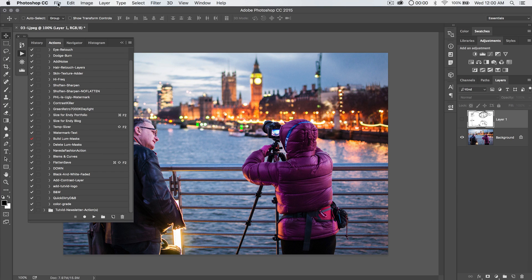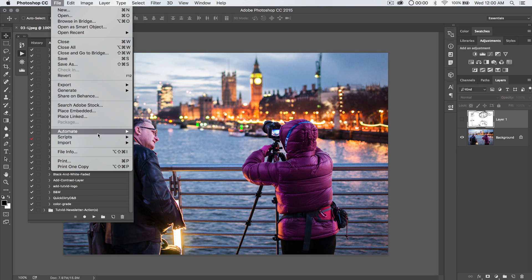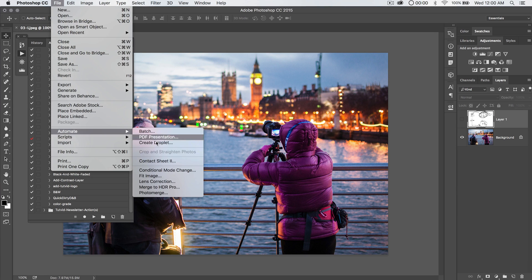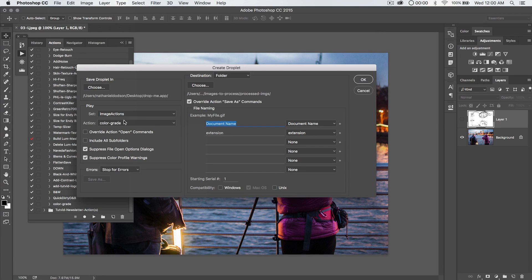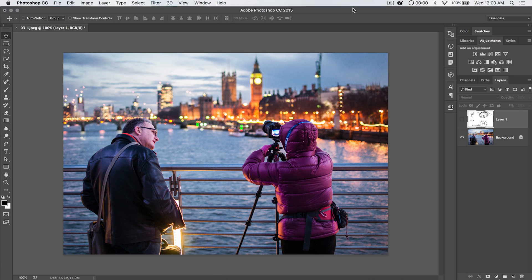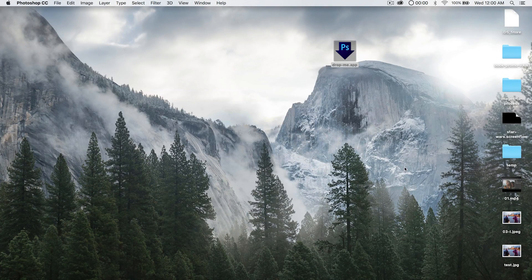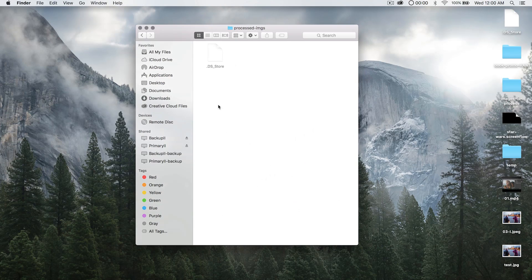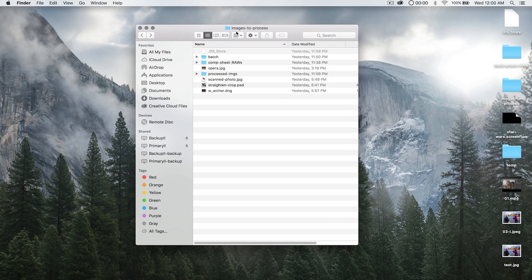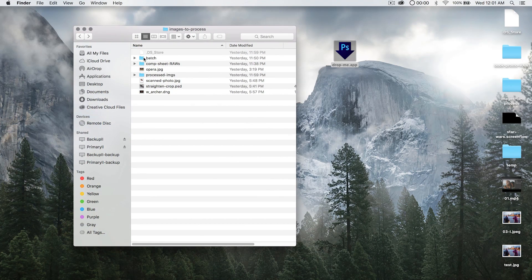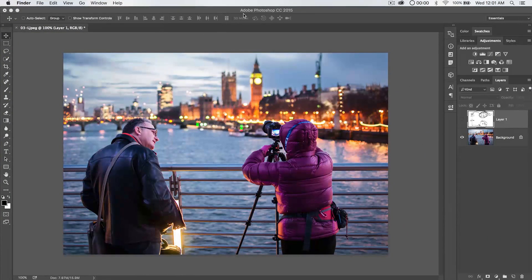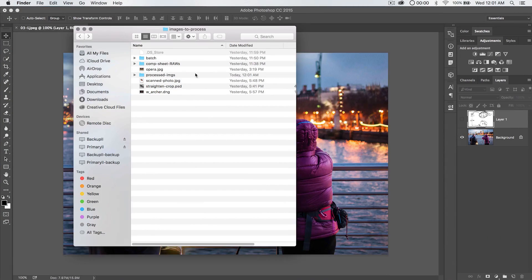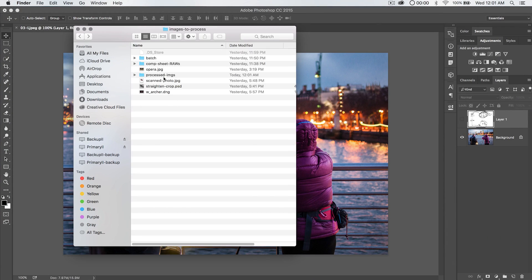So now that we've done that, we actually have to go create the droplet again because it doesn't automatically update. So we go automate, create droplet, right? Boom. We've got our actions selected. This is all we have to do. We've already set everything. And just hit OK. It's going to save that over that droplet on our desktop, right? And now if I bring up that Finder window again and I drag that entire batch folder and drop it on the droplet, you're going to see it's going to process everything. Boom, boom, boom. Just like this.